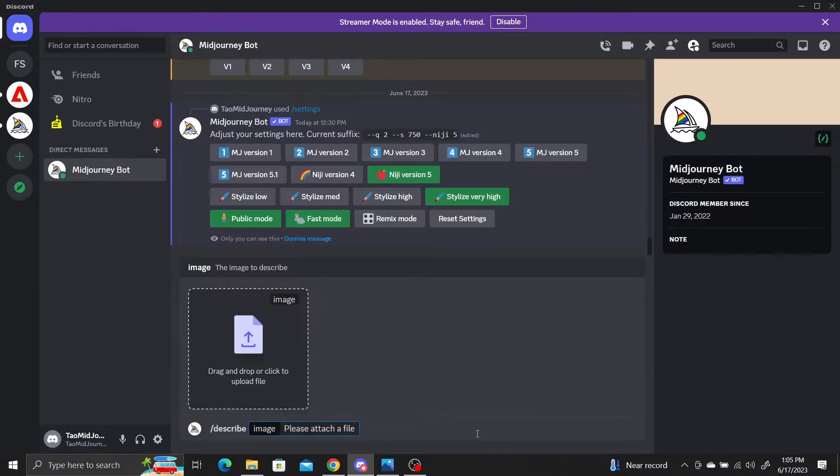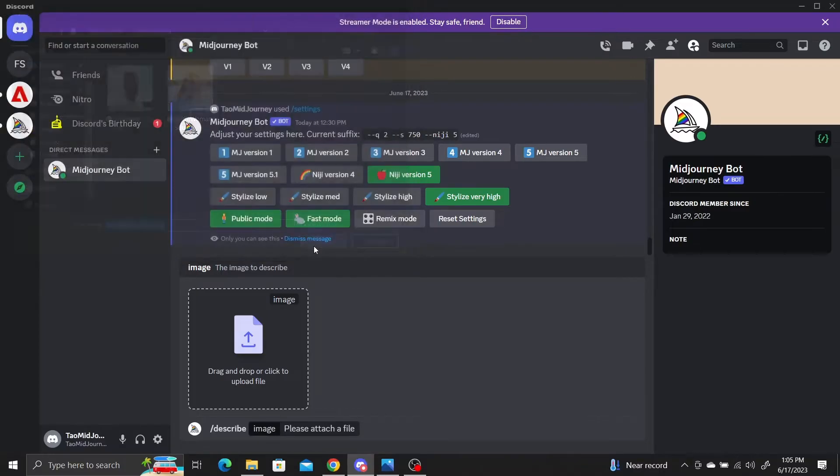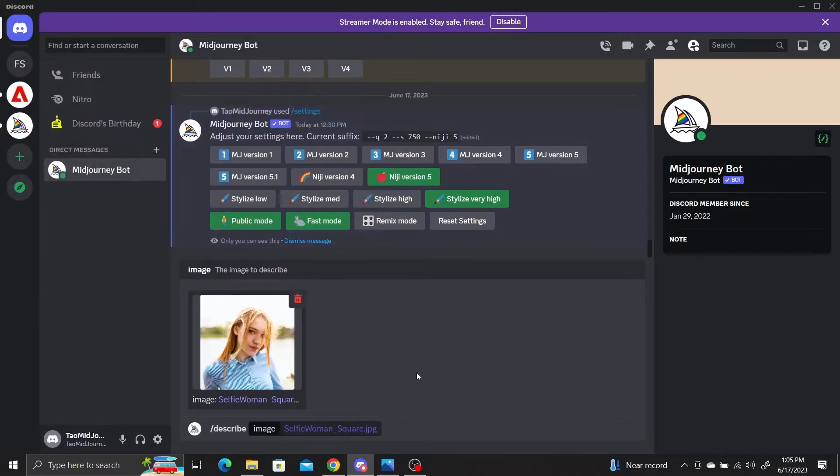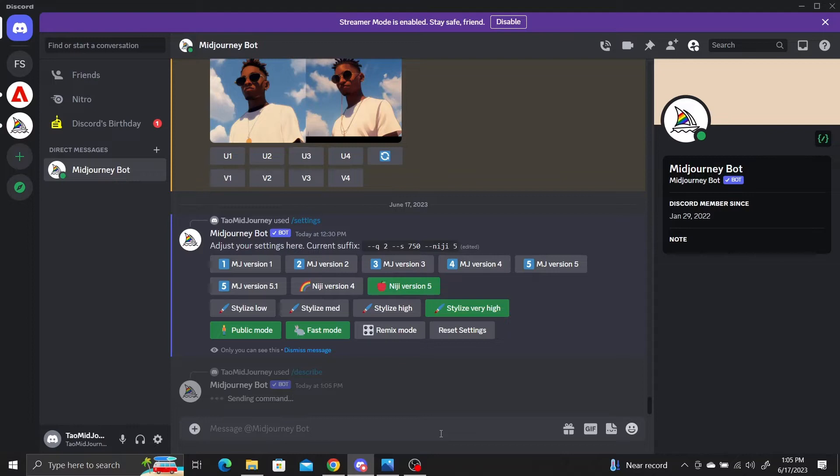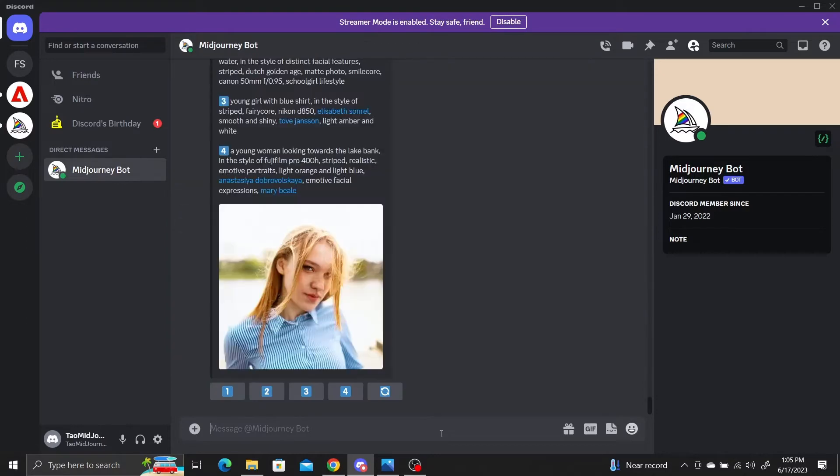MidJourney will ask you to upload an image, so upload the selfie. Press enter and MidJourney will automatically generate prompt descriptions of the uploaded selfie using AI.